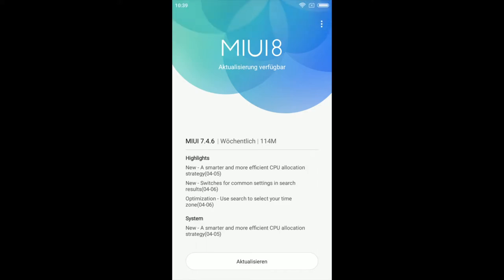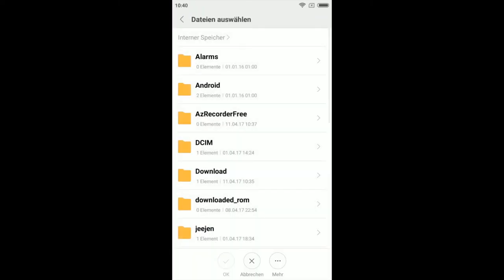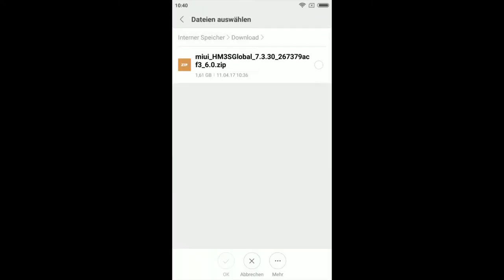In der Updater-App klickt ihr oben auf die drei Punkte. Hier muss der zweite Punkt, wählen Sie ein Update-Paket, geklickt werden. Dabei handelt es sich um einen zweiten Punkt im Drop-Down-Menü. Es öffnet sich der Datei-Explorer, indem ihr eure Update-Datei auswählen könnt. Im Beispiel liegt die Datei im Download-Ordner. Ihr könnt sie aber auch im Hauptverzeichnis platzieren.